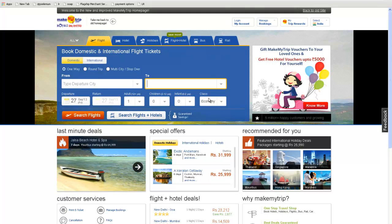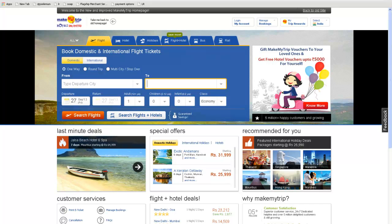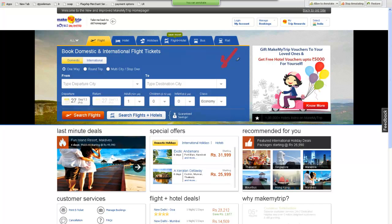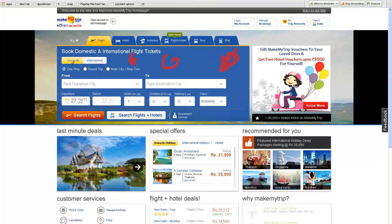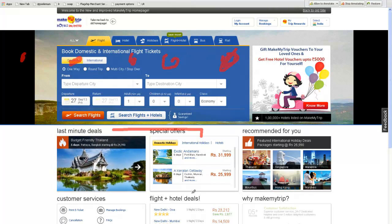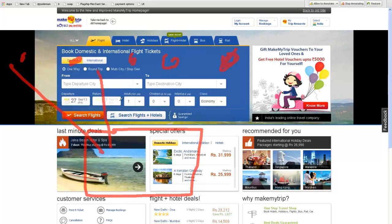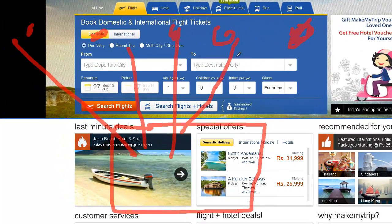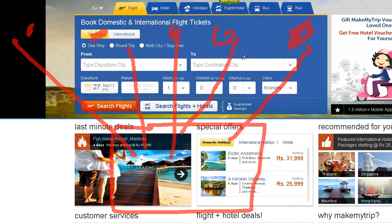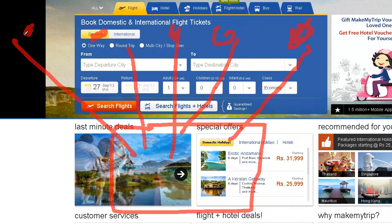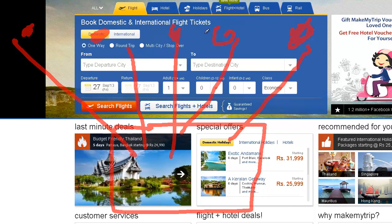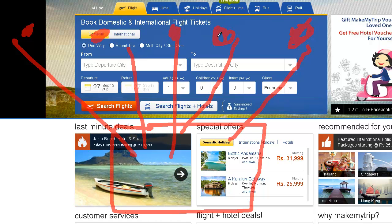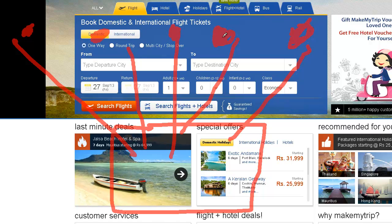This website goes to each and every airline and it gets the information from each and every airline. So these are the airlines over here. So what makemytrip.com does is it goes to each and every one of the vendors and gets the flight information and it presents in front of you. So how does it communicate with each and every vendor? It communicates with the help of web service. It communicates with the help of XML documents.